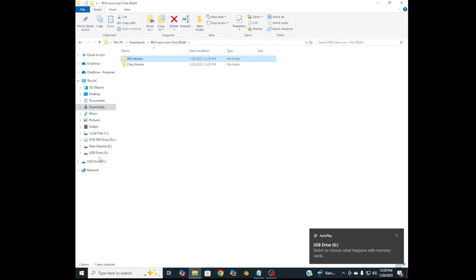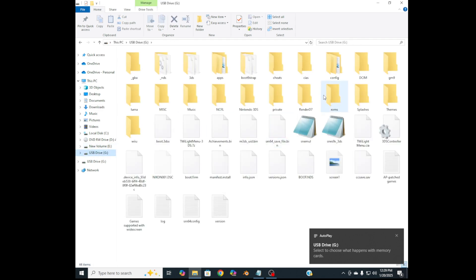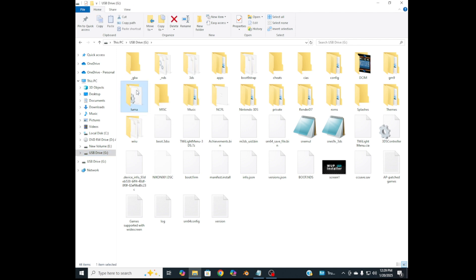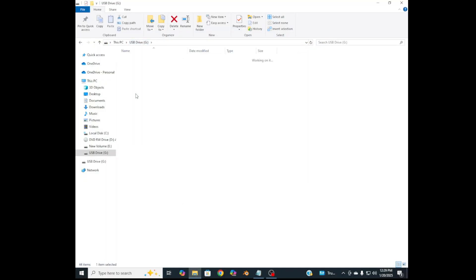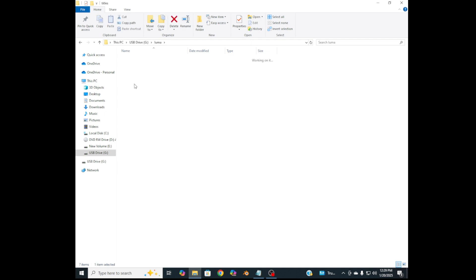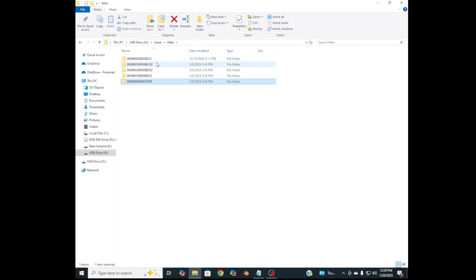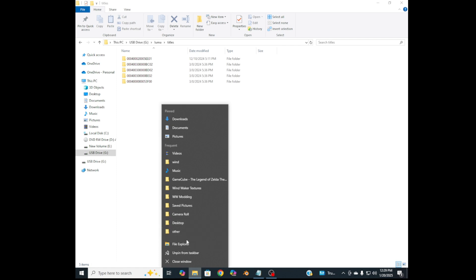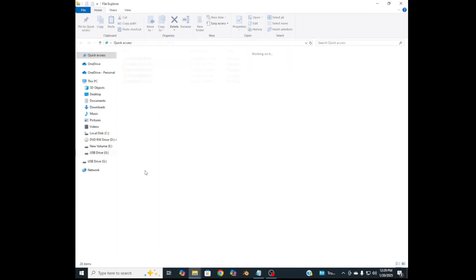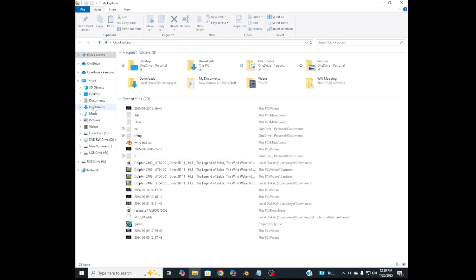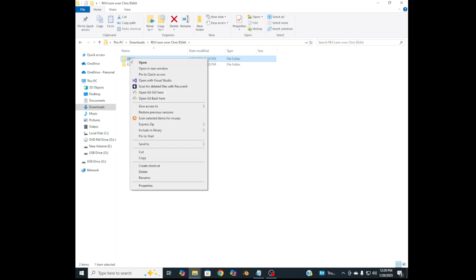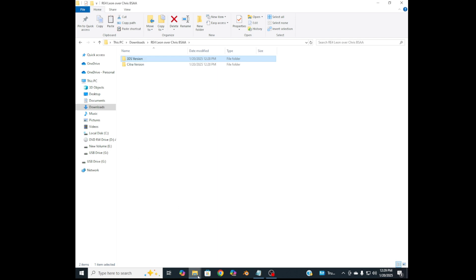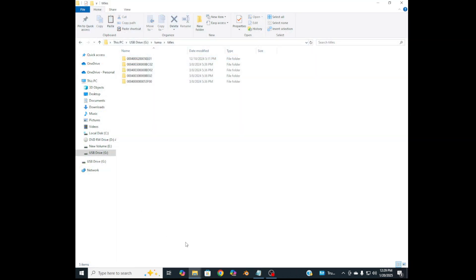Now make sure your SD card is inserted and go ahead and switch to it. So now go into the Luma folder. And then once you're at Luma, go to titles. And then go back to the downloads folder and click on your 3DS version file folder, whatever it's called, and then copy it. Go back to the titles folder and then paste it in there.